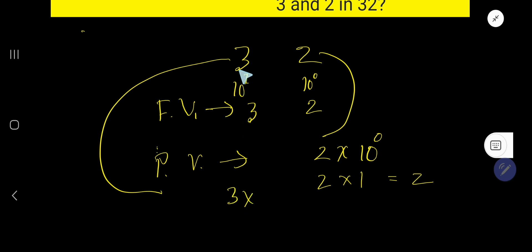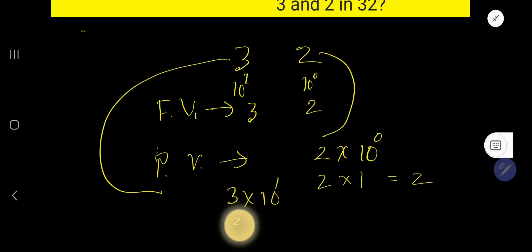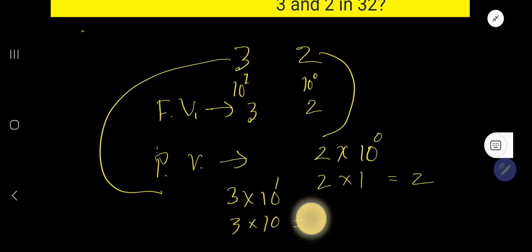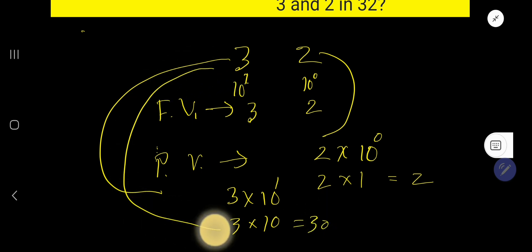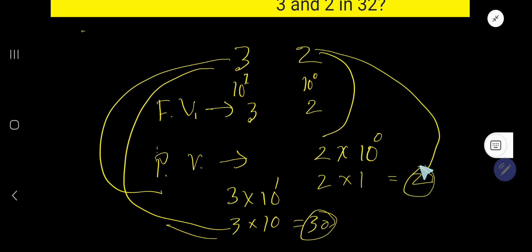The place value of 3 is 3 times its position, which is 10 to the power 1. 10 to the power 1 means after 1 you have one zero, so that is 10. Therefore, 3 times 10 equals 30. The place value of 3 is 30, and the place value of 2 is 2.